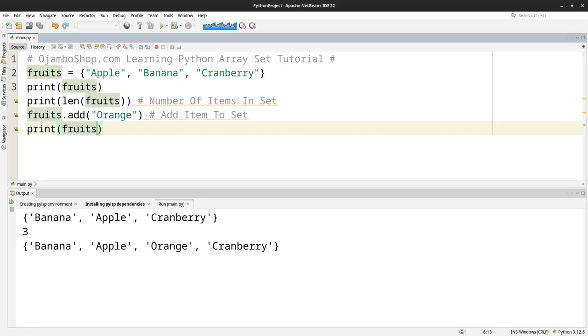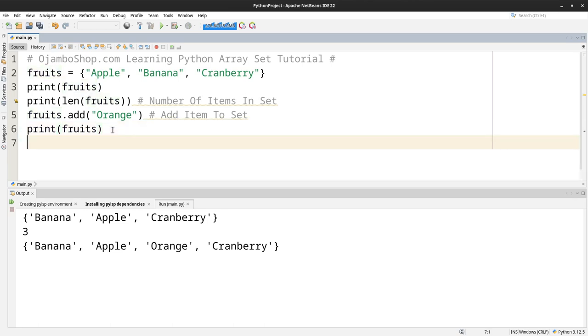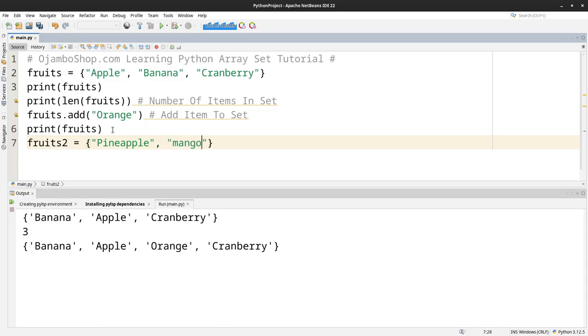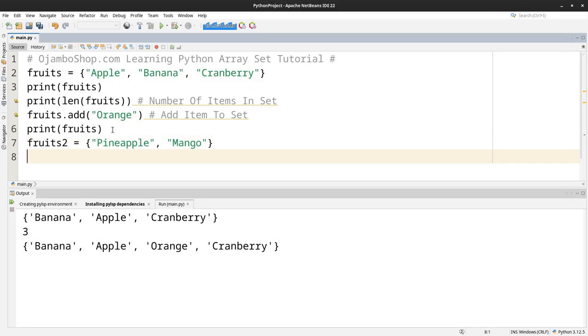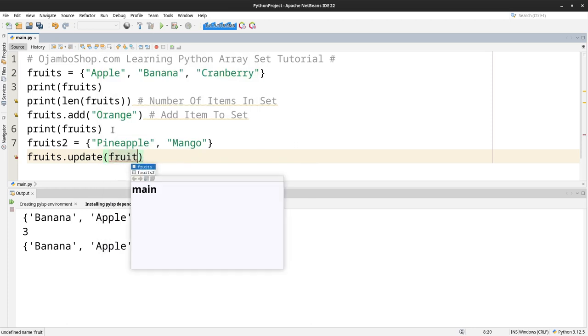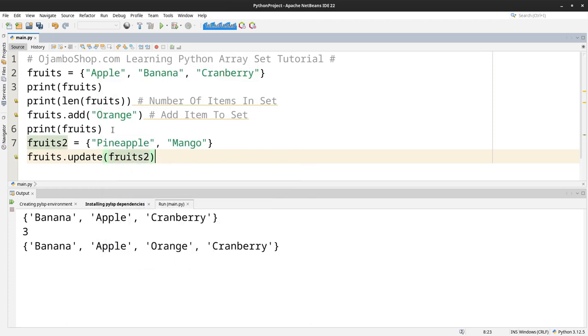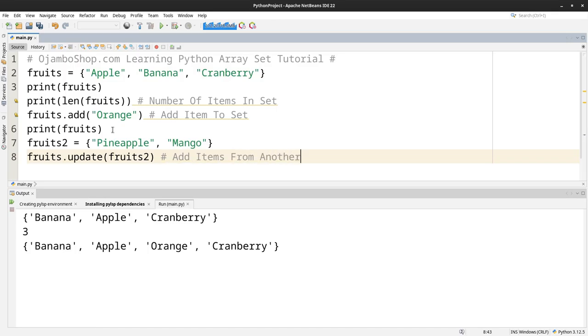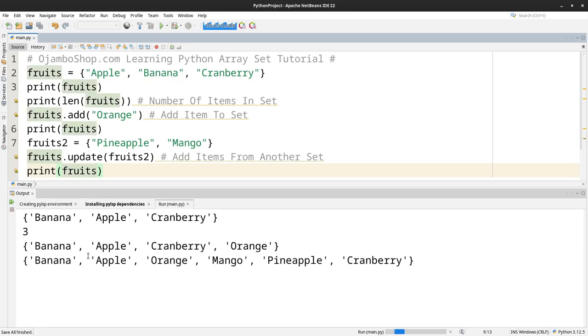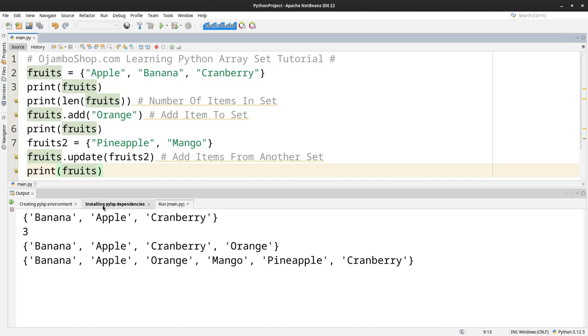If we want to combine two sets, I'll create a new variable called fruits2. You can use the curly braces. Let's say pineapple, comma, mango. Then we use fruits.update fruits2. So what this will do is it will add items from another set. Of course we need to print out fruits again. And as you can see here, we basically appended the fruits2 into fruits1, and the pineapple and cranberry were combined.